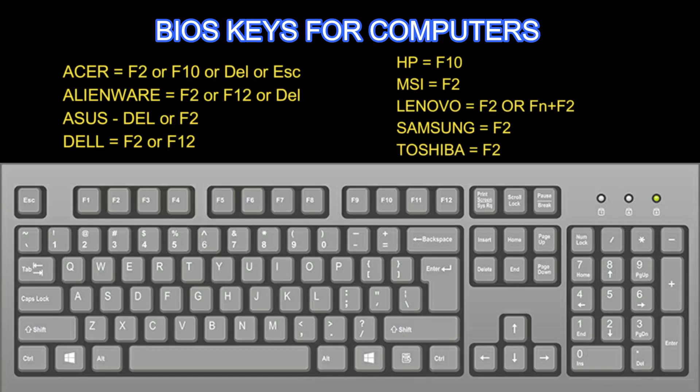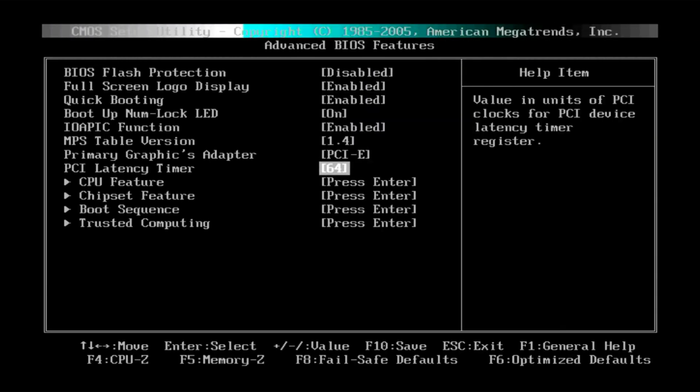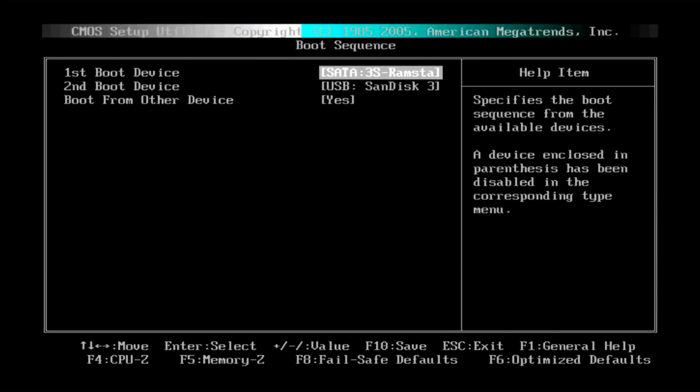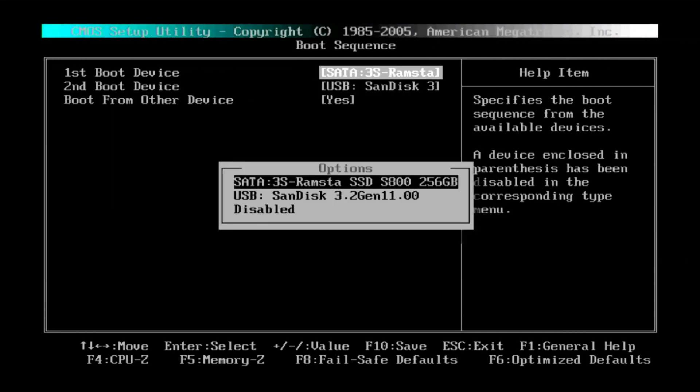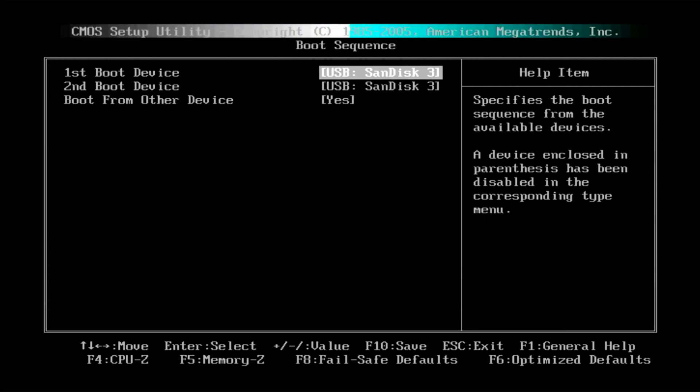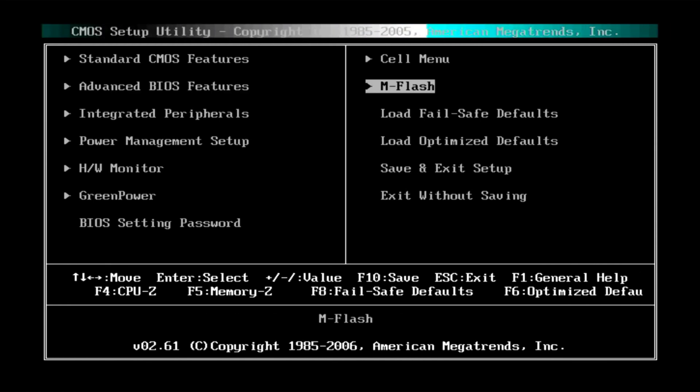Press the BIOS key. Here are the list of BIOS keys. Set the USB as the first boot device. Press F10 and save the settings.